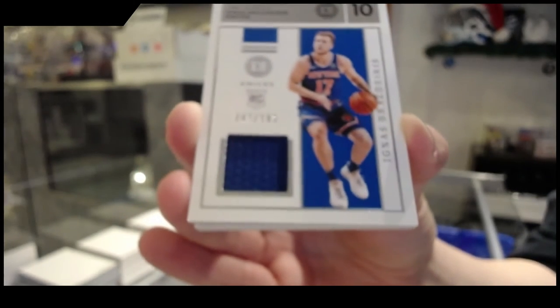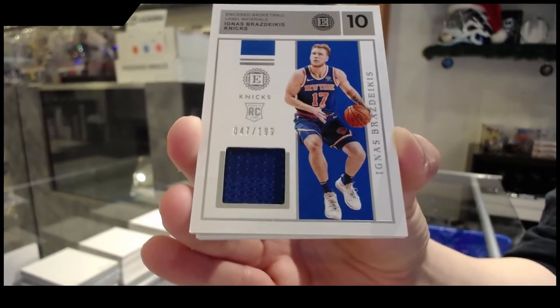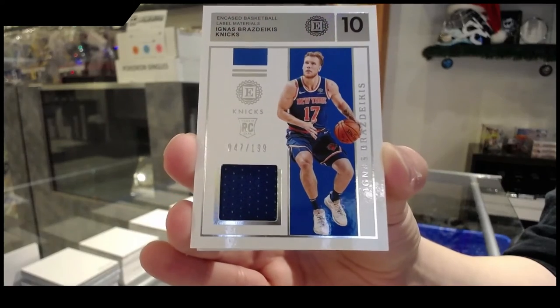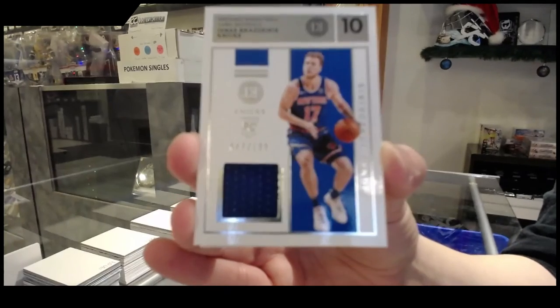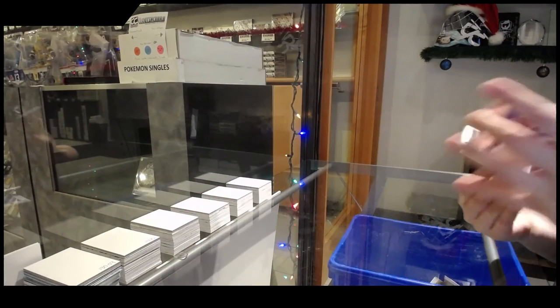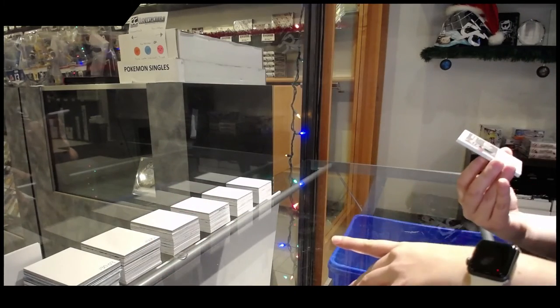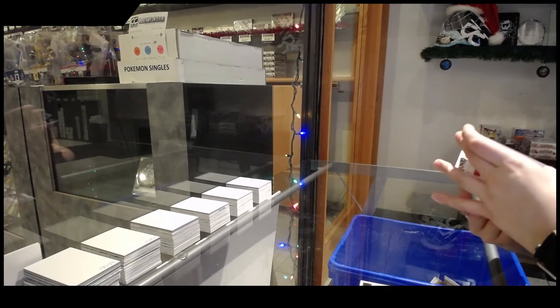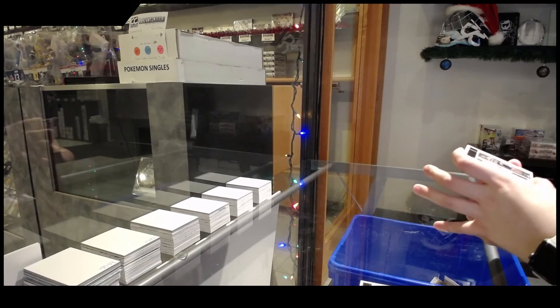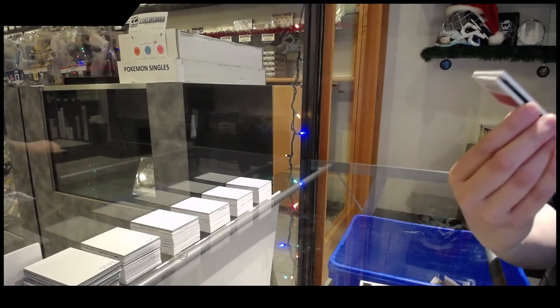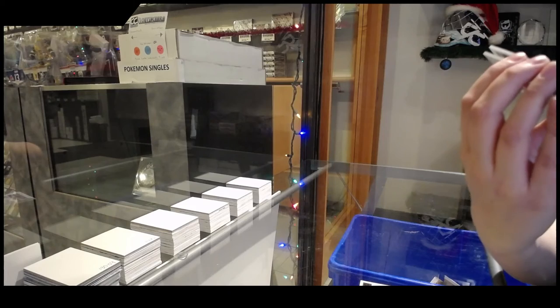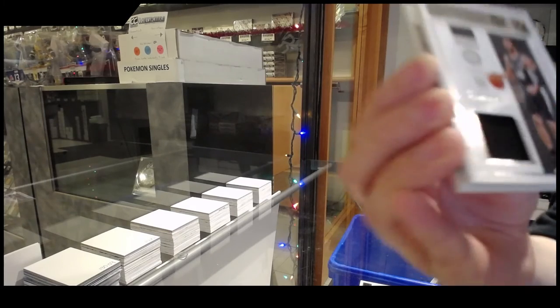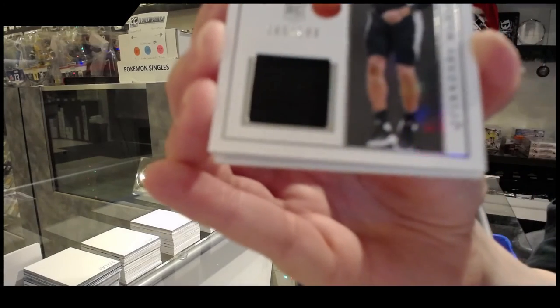I don't know why my camera does not want to focus for me tonight. For the San Antonio Spurs, number 2 of 199 of a jersey of Quinndary Weatherspoon.